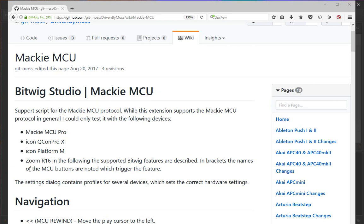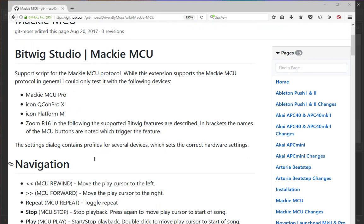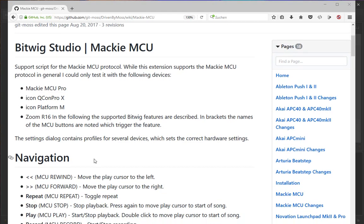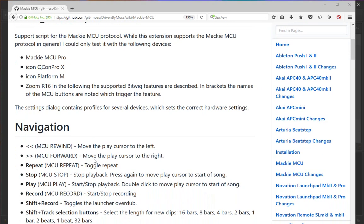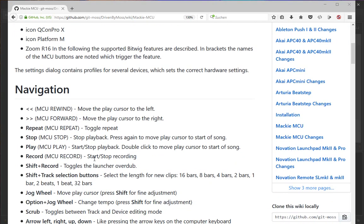I've included many configuration options so you can tweak the protocol to your device's needs. The whole script comes with my DrivenByMoss implementation and is documented on the GitHub repository wiki, where you'll find all the specific descriptions of what the script can do, which I might forget to mention in this video.